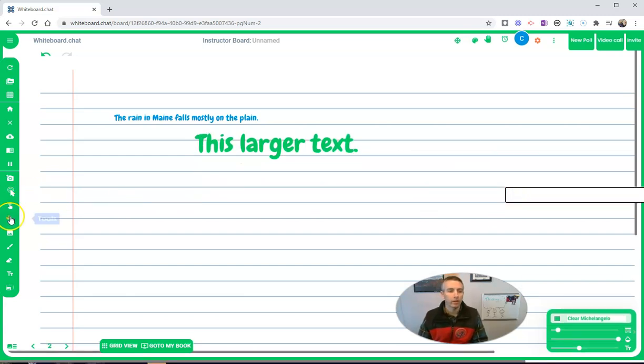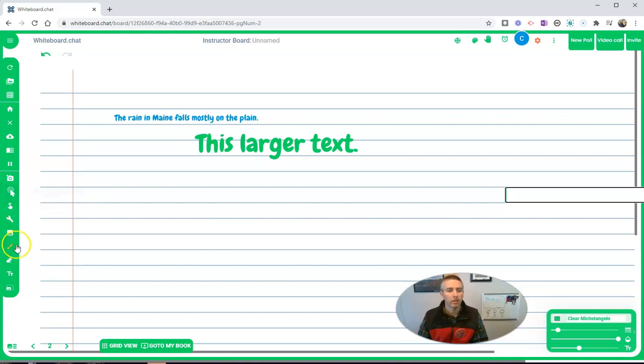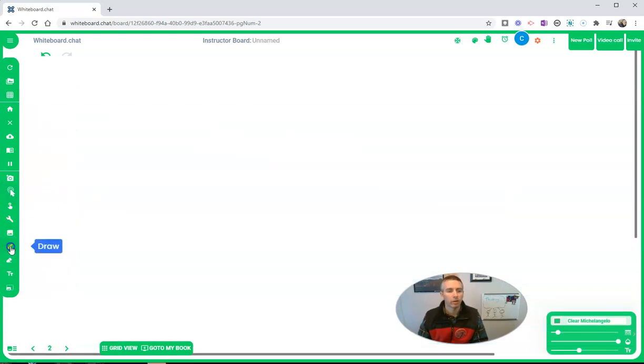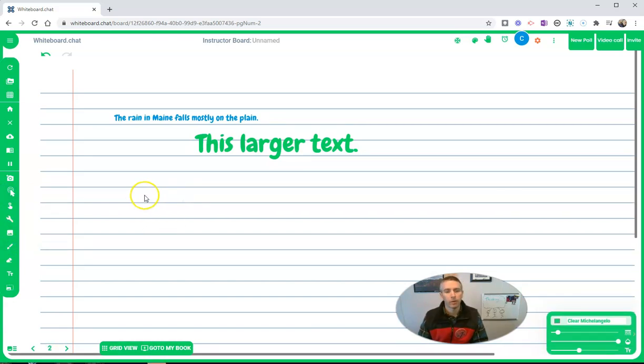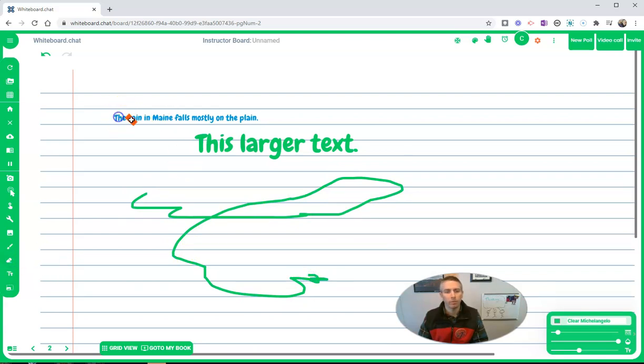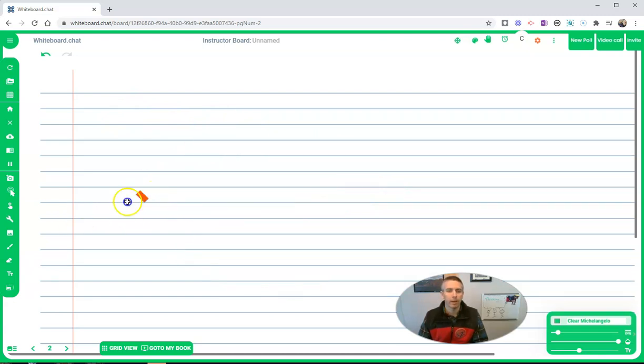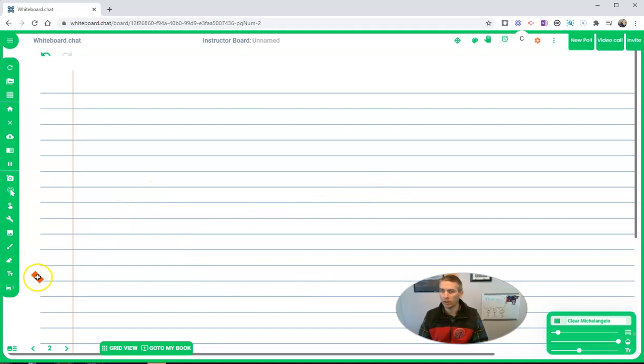Let's go back in and take a look at some of our other options in here. Let's say I just want to do some drawing. I can just go and draw on the screen this way. And if I want to delete just part of something, I can delete that without having to clear the entire board.